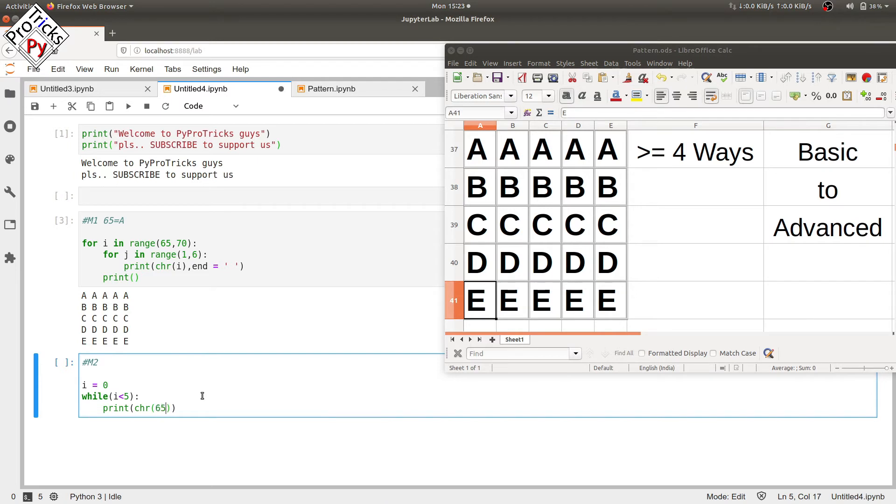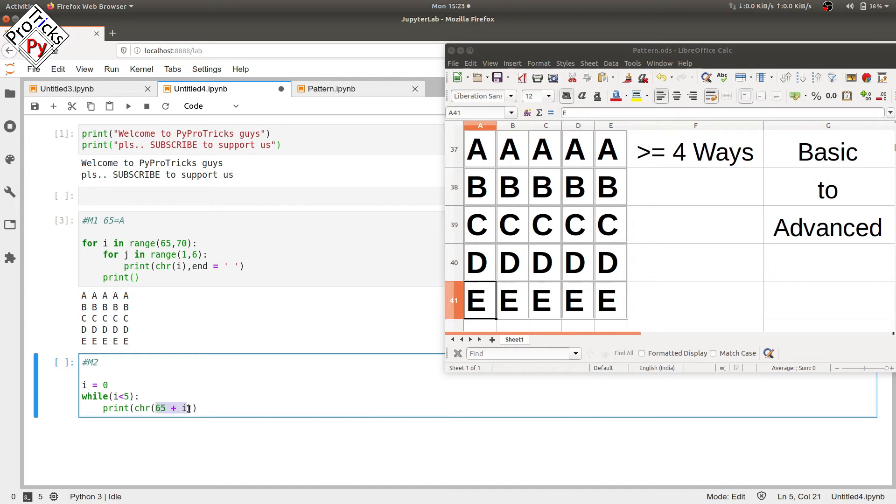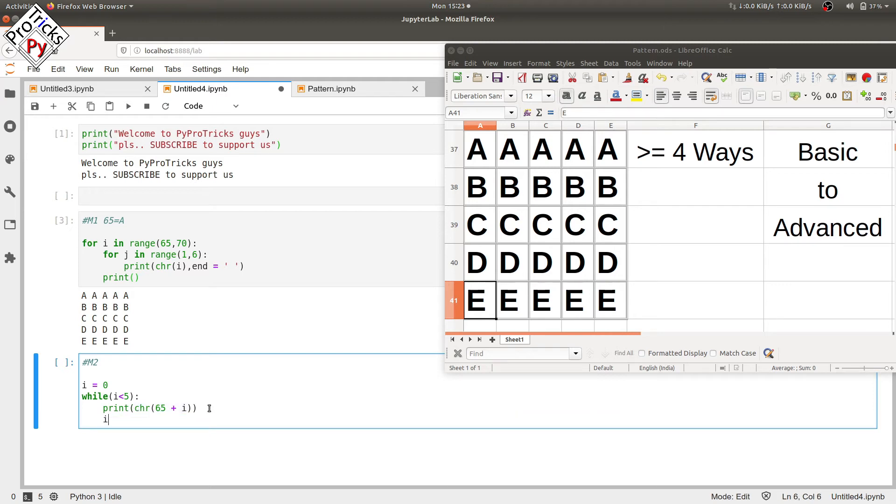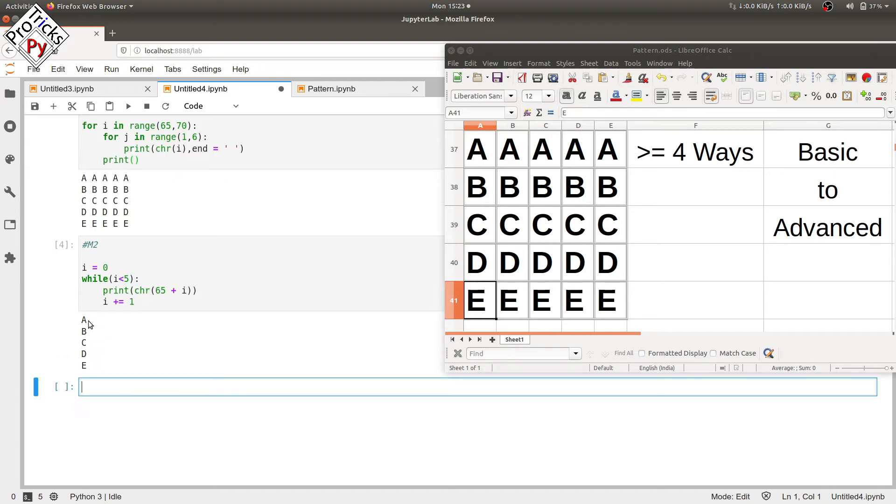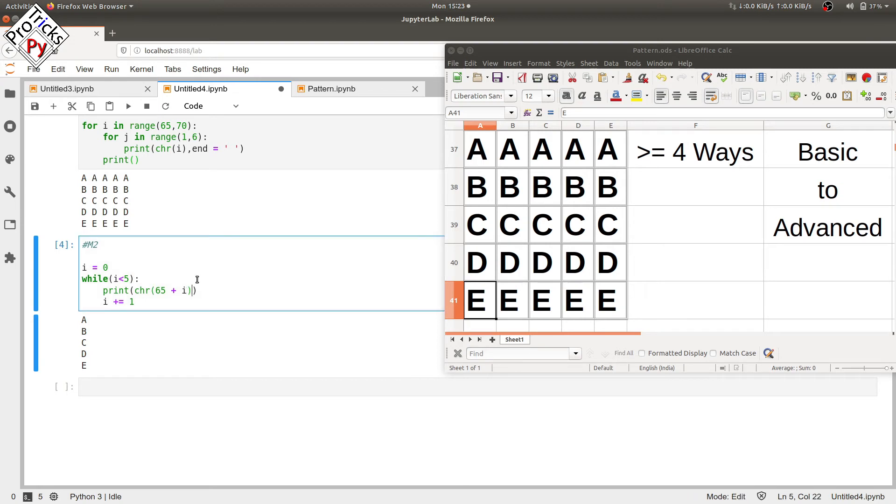65 plus i: in the first iteration it will be 65 plus 0 which will give us 65, and then that 65 will be converted into character and it will be printed. Now increment the value of i by 1 and print it. Here you see it hasn't been printed five times.